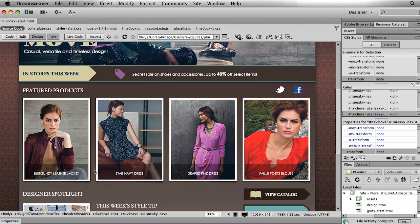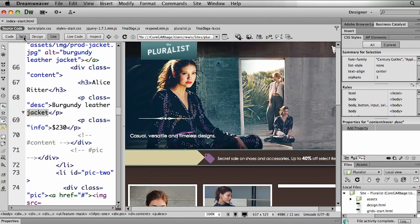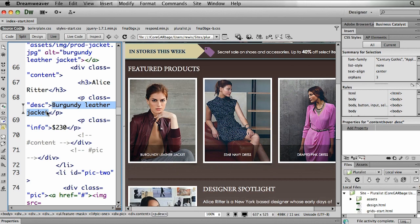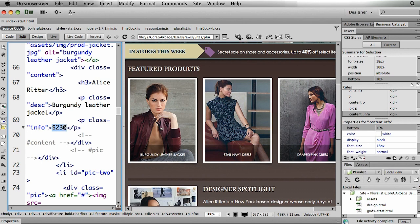But if we select a little bit of this text and maybe go to our split view, you're going to notice that actually there's more information. You can see here we have our burgundy leather jacket. But I also have some other information, Alice Ritter, and even the price.